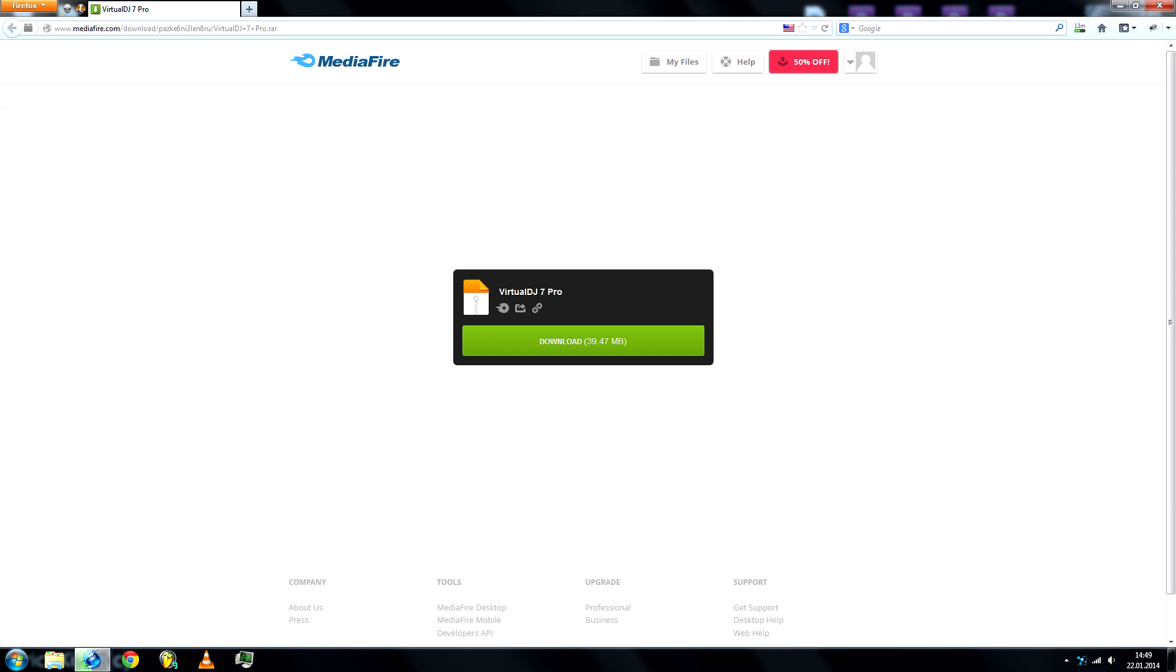Today I'll show you how to download and install Virtual DJ 7 Pro. Go to the Mediafire link in the description and download the WinRar file.